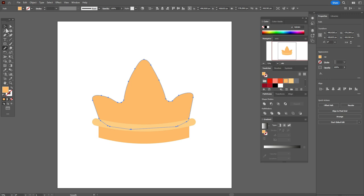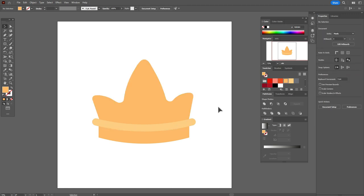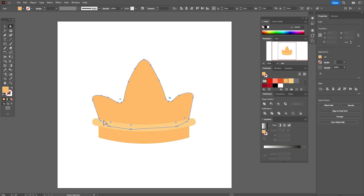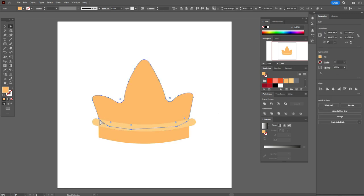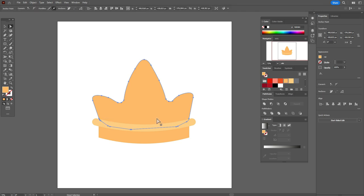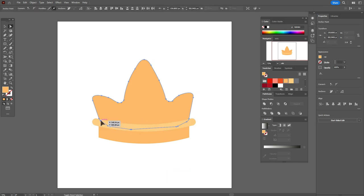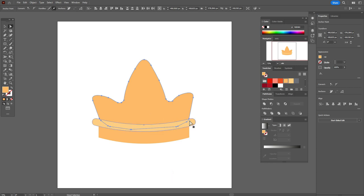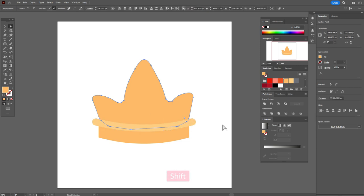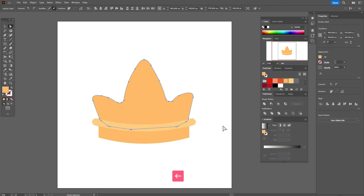Now let's take the direct selection tool and move that point and this one a little to the right, and this one here a little to the left.